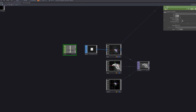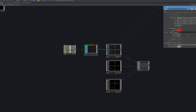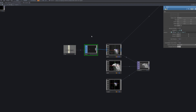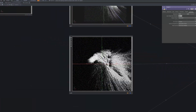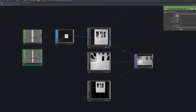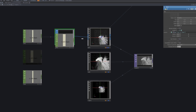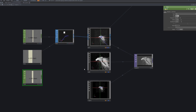Now use an LFO node to add a sense of depth by making the small points appear to move. Connect the LFO to the anchor U, V, and W of the box to make the points move over time. This will give the point cloud a dynamic effect.